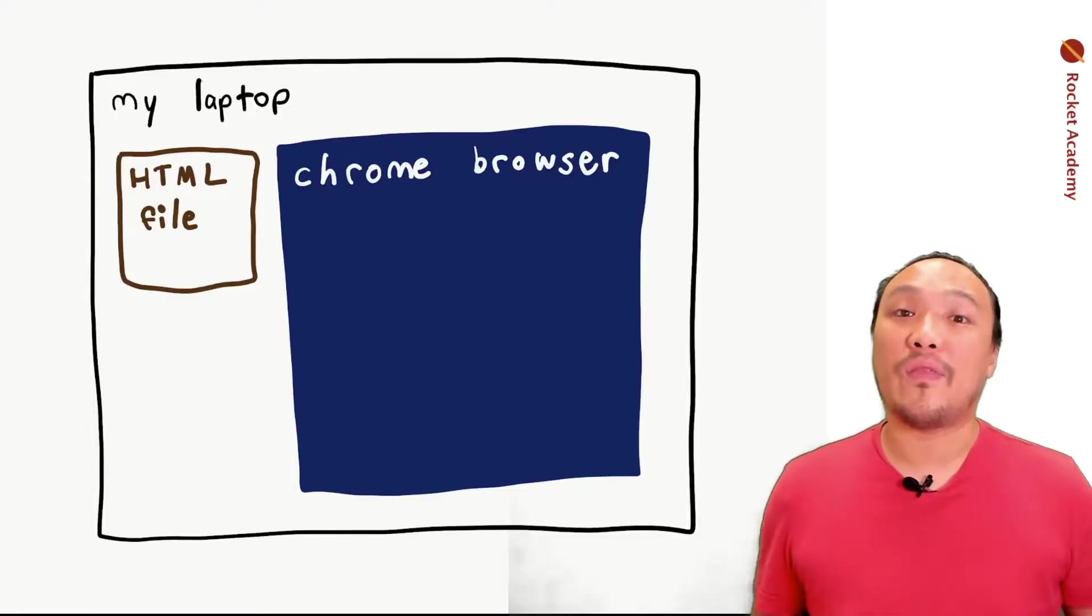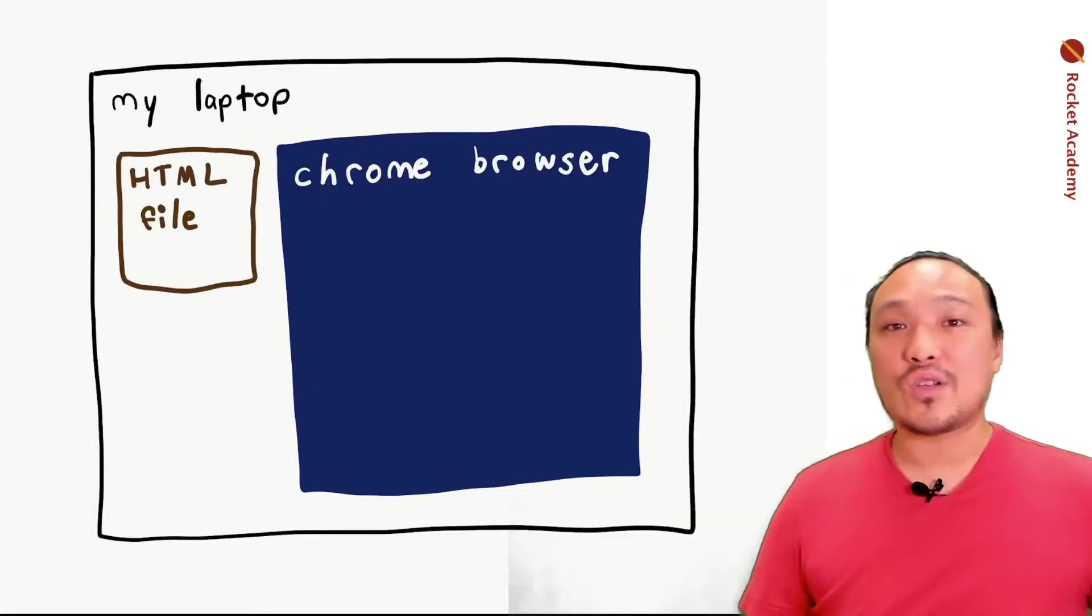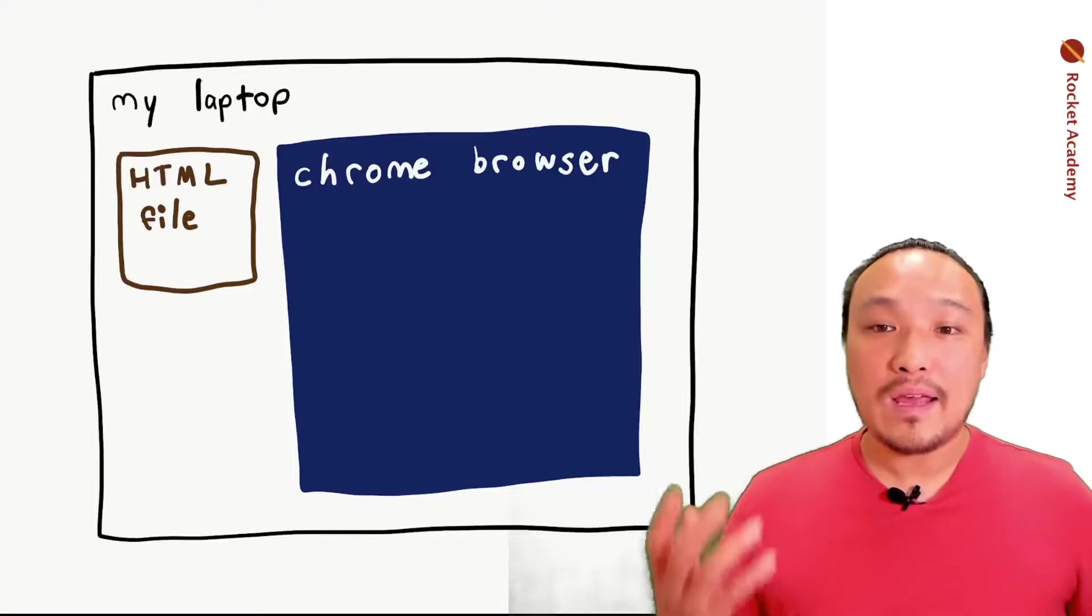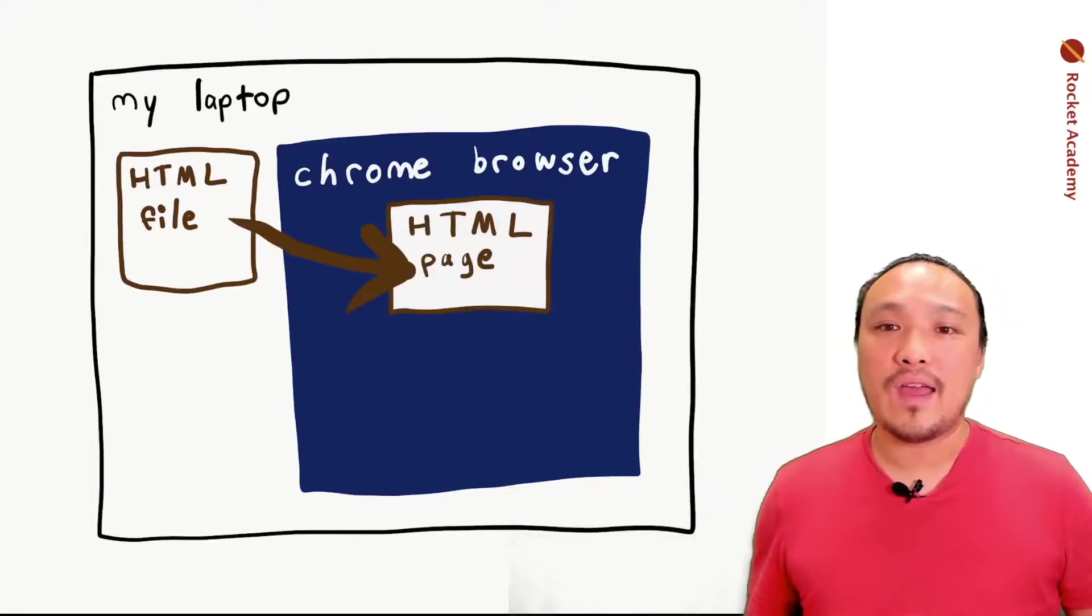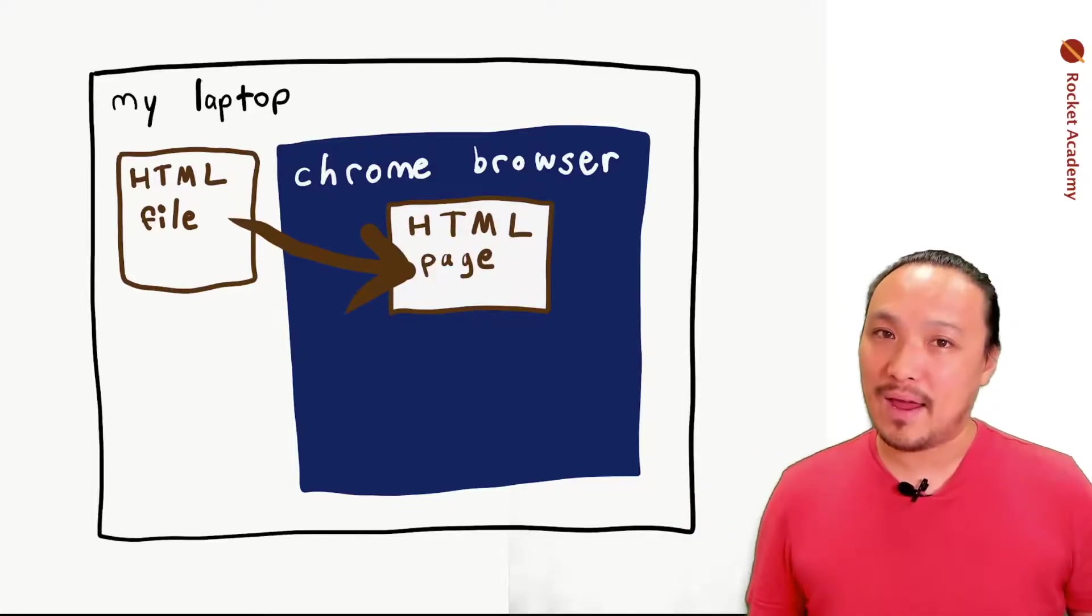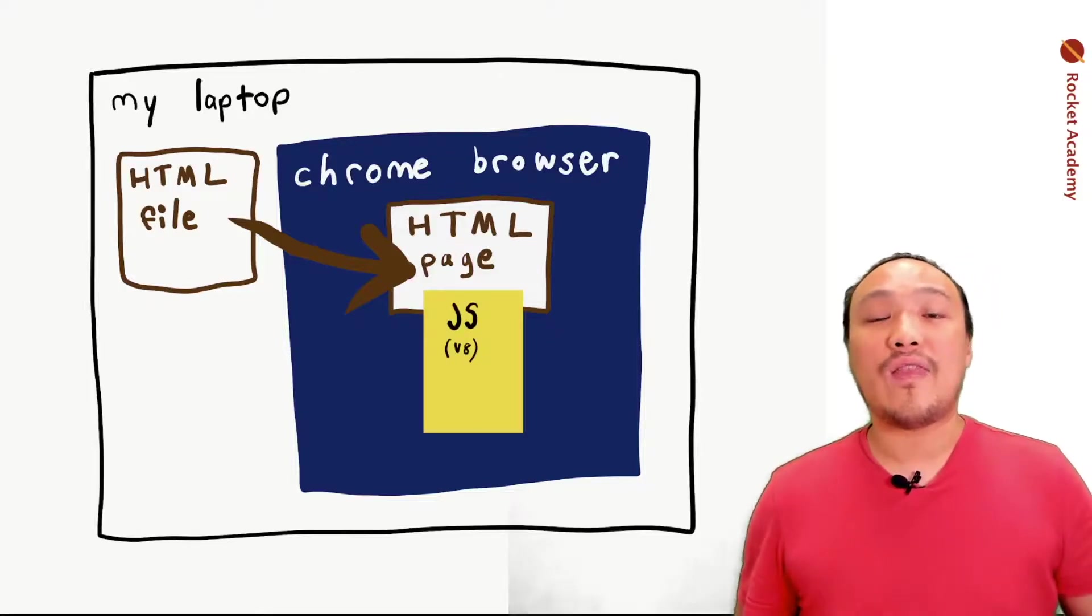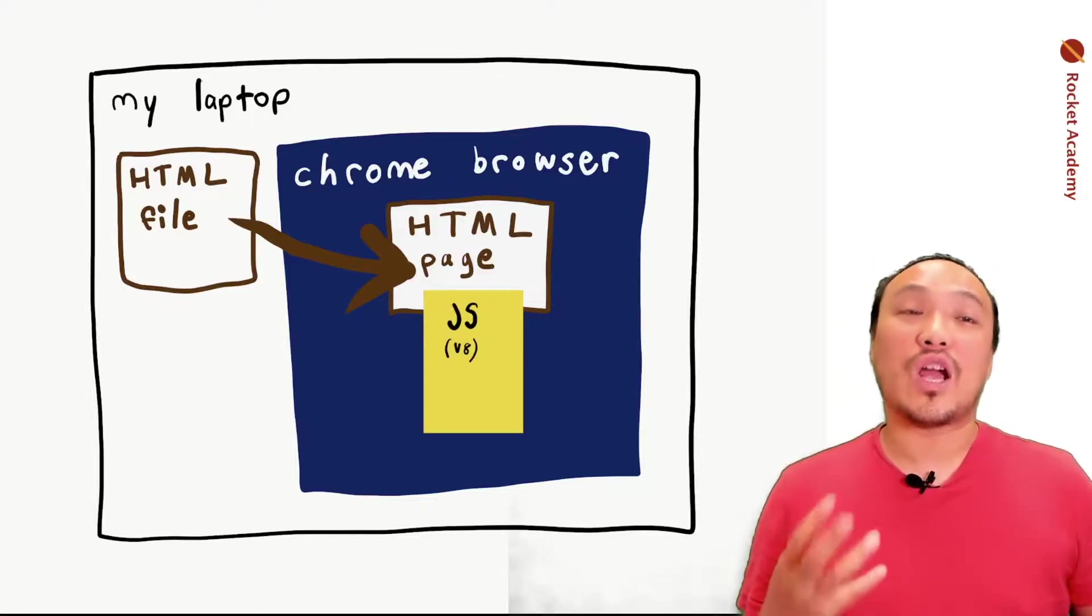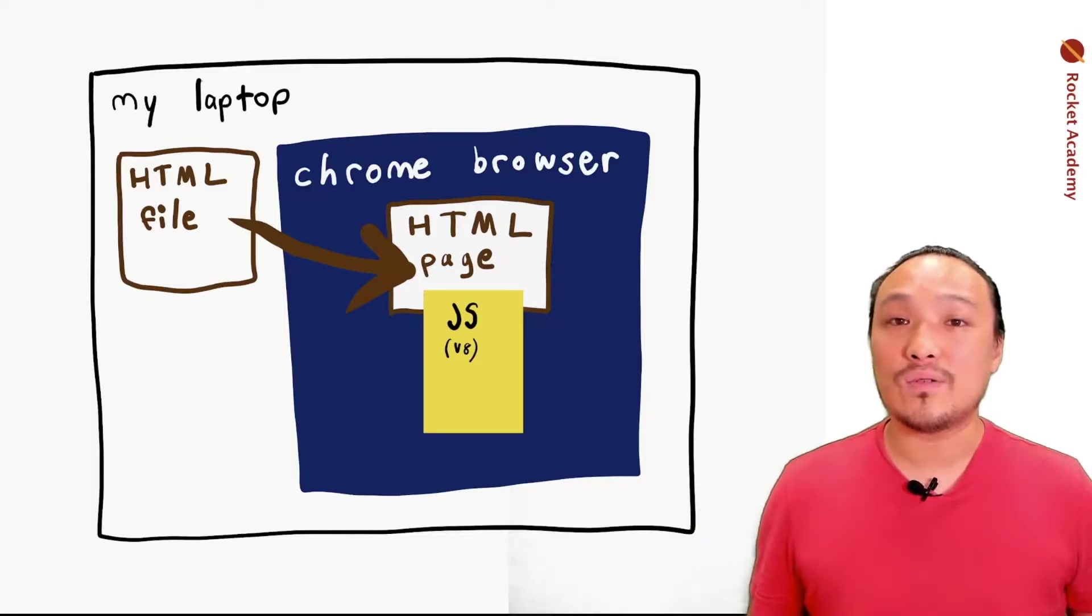We already talked about the HTML file in the starter code being loaded into the Chrome browser, and at that point we can see the contents of the page. We also said that once the page is loaded, the JavaScript environment is ready for us to use.